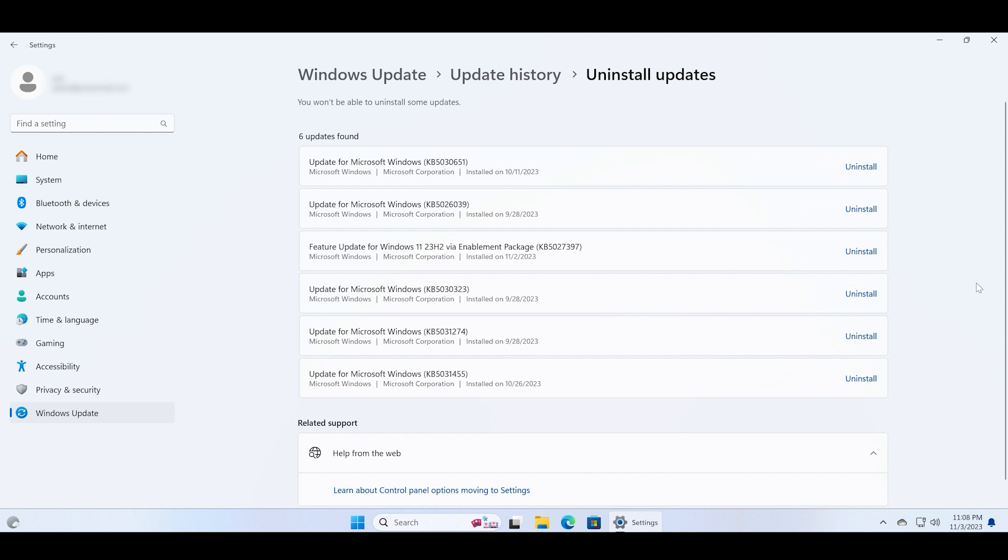Find the update number that you want to remove. In this case, I want to remove this 23H2 enablement package that was installed on 2 November.